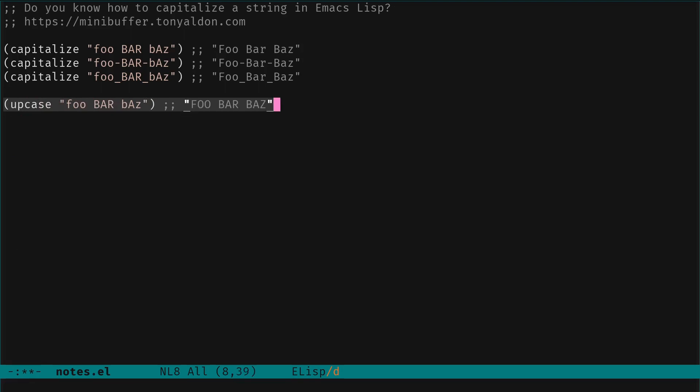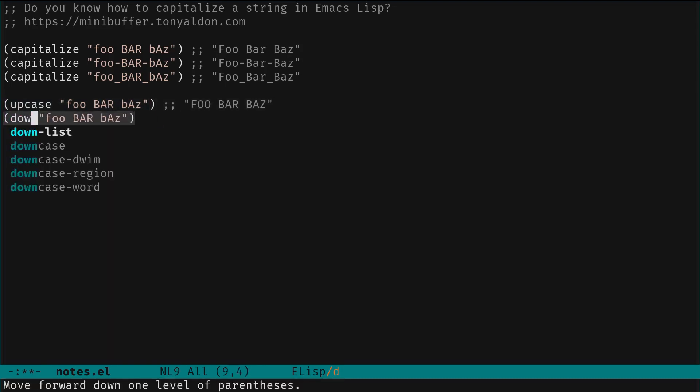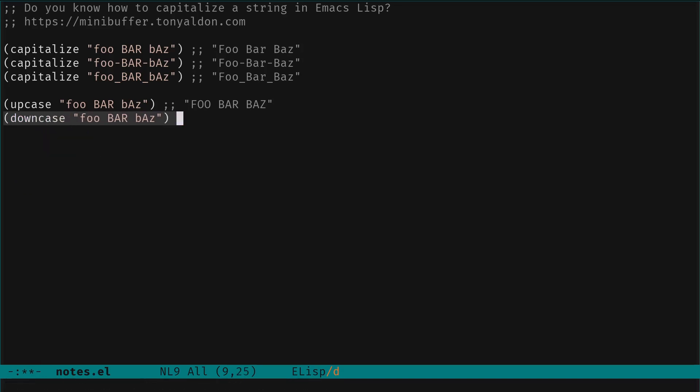So we get that, and we have the same thing with downcase. So we change upcase for downcase, and now we have all the characters in that string in lowercase.